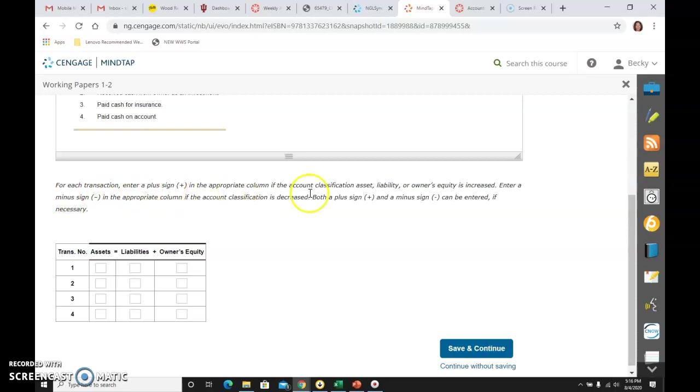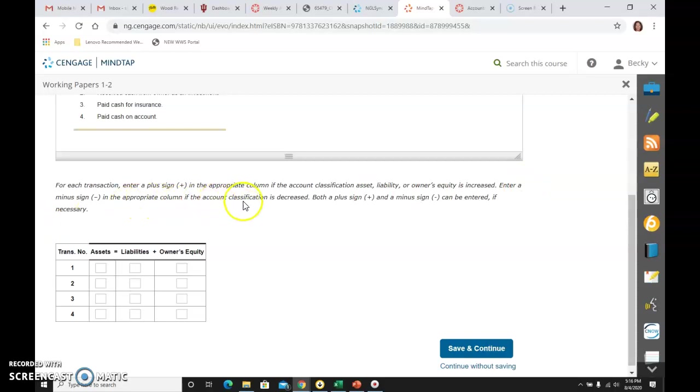It says for each transaction, enter a plus sign in the appropriate column if the account classification asset, liability, or owner's equity is increased, and then enter a minus if it's decreased. It's just doing the classifications, not the account.